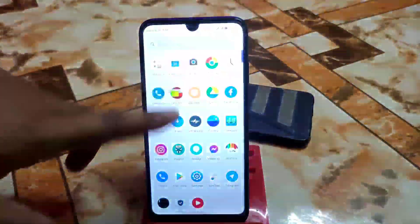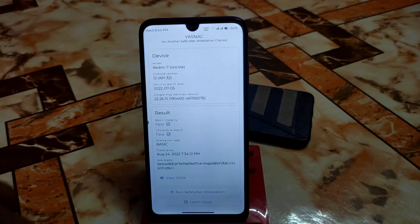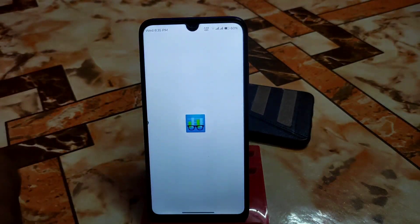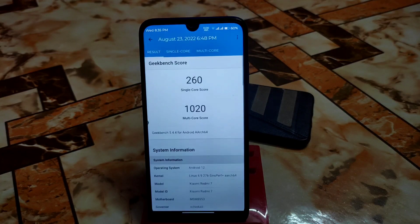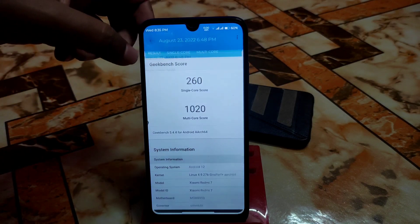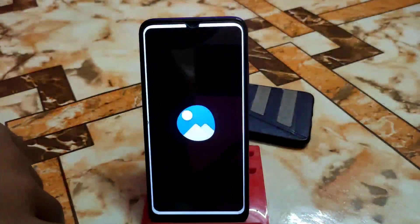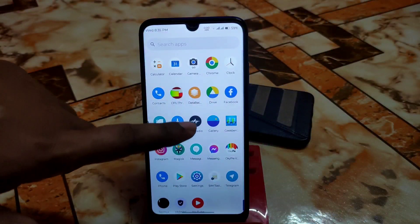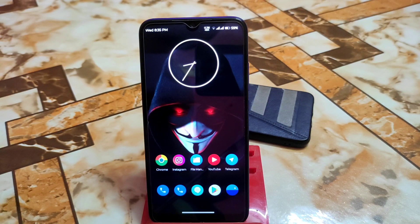This ROM is great for daily use. Safety net passes by default, and the device is rooted with Magisk Manager. The Geekbench score is better thanks to the latest kernel update, though it varies by situation and battery percentage. CPU throttling is also handled well. The gallery app is included by default on the vanilla build. A GApps link is available in the description. If you like the video, please subscribe and hit the bell icon — thanks for watching.